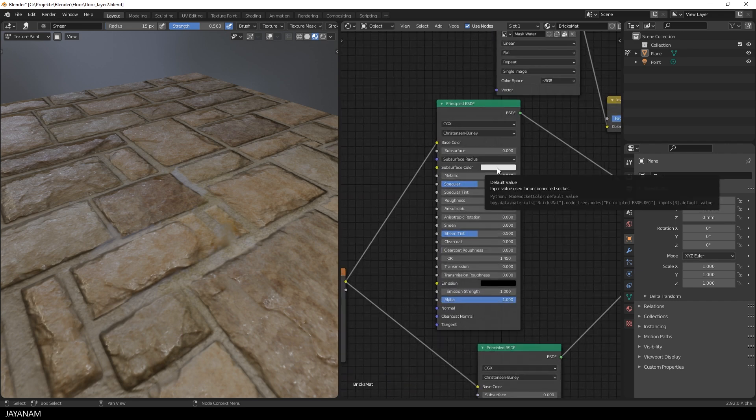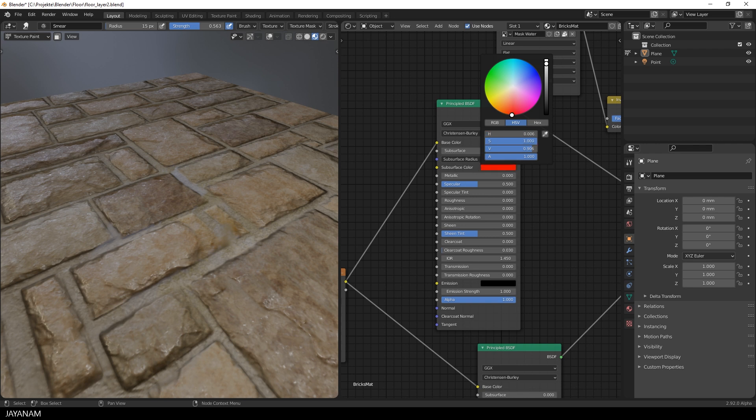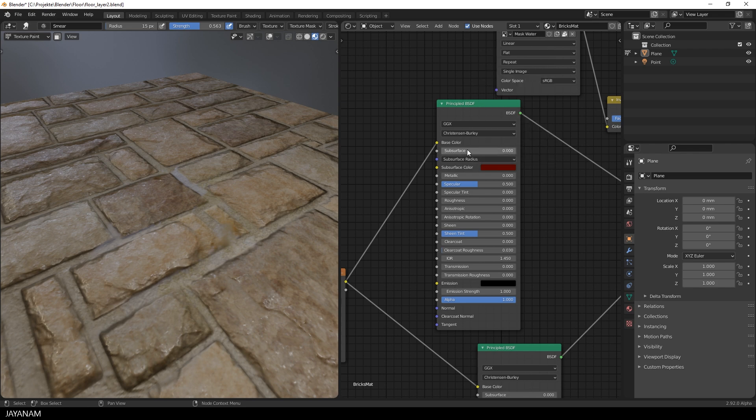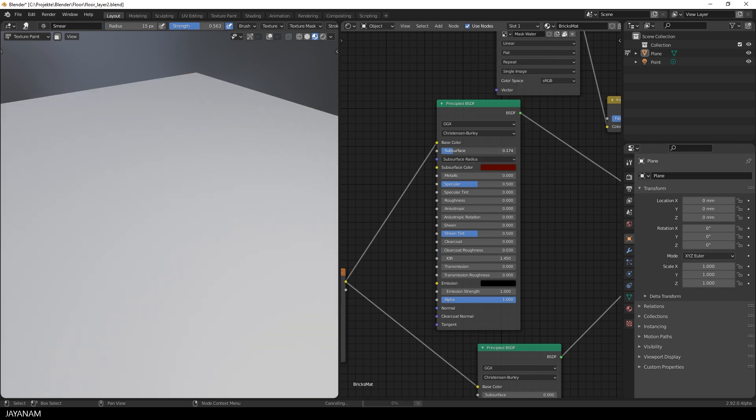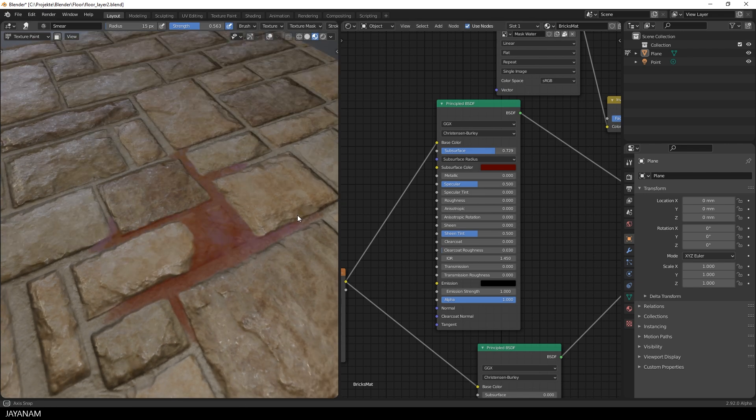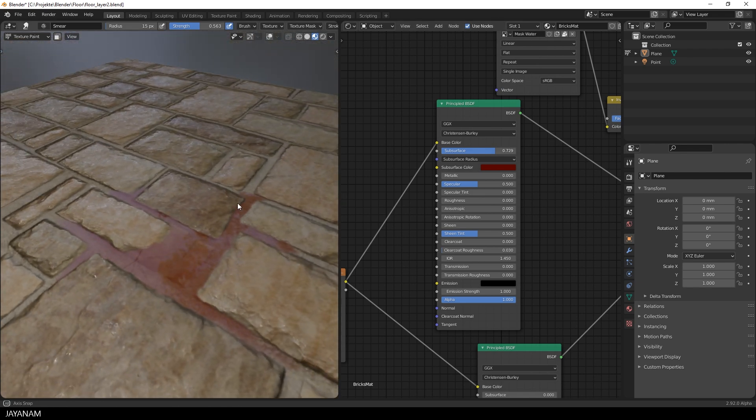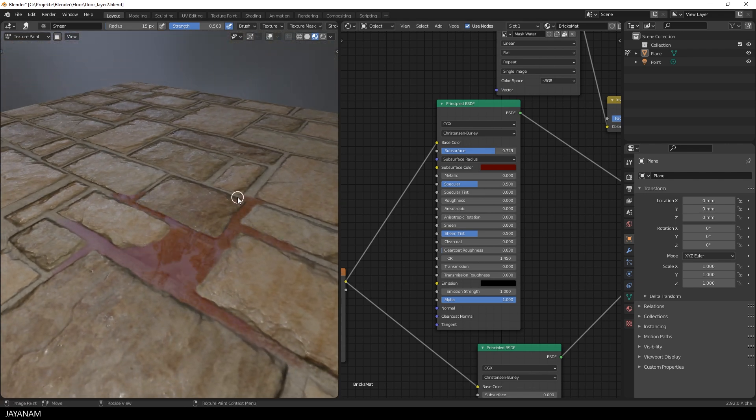To make it look more interesting you can add a subsurface color and play around with the intensity. Here you see the different effects when you modify the intensity.